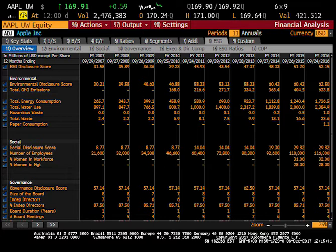However, my favorite thing about the financial analysis function is the output section in red at the top that says 97. You can choose to output all of the information and data in the financial analysis function into either a PDF or Excel sheet, which can be used to edit for your analysis.